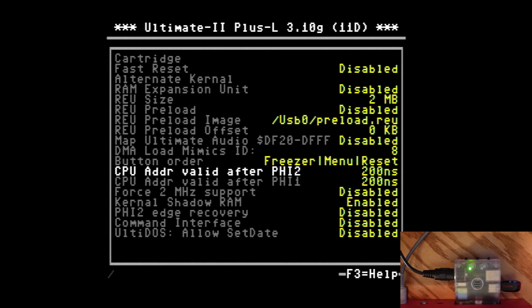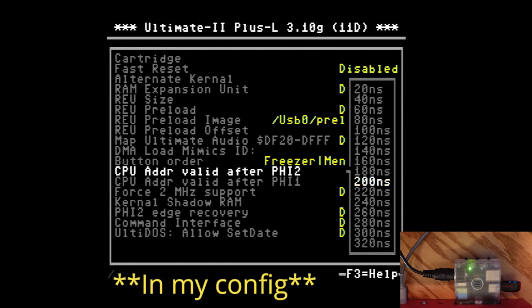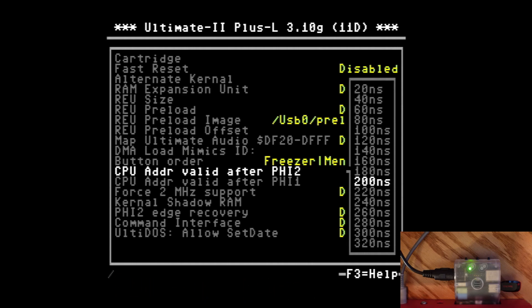So I noticed that on the old one it was at 96 nanoseconds. This setting right here, CPU address valid after PHI 2, it's supposed to be set to 96. But I realized just about any setting lowering it will make it work.